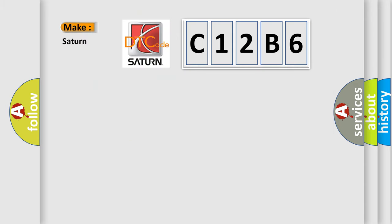So, what does the Diagnostic Trouble Code C12B6 mean specifically for car manufacturers?